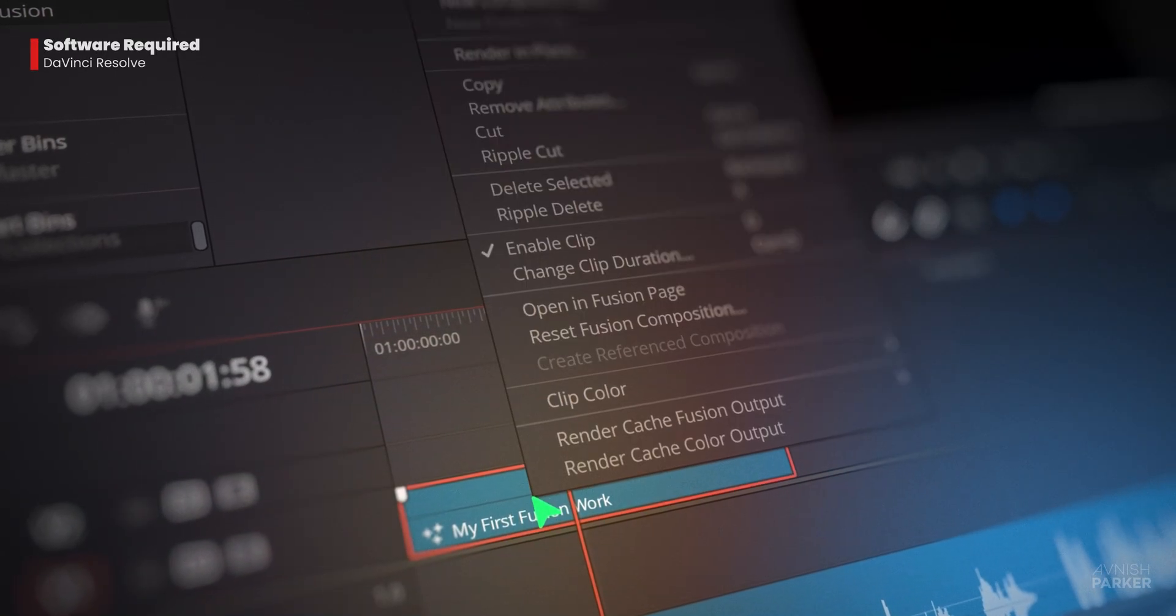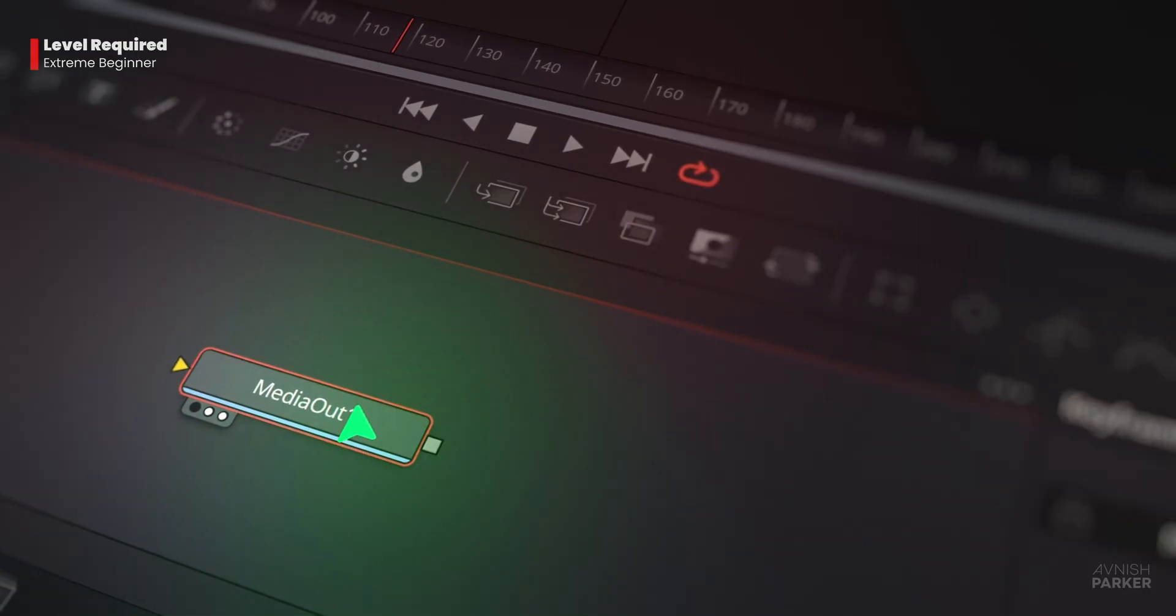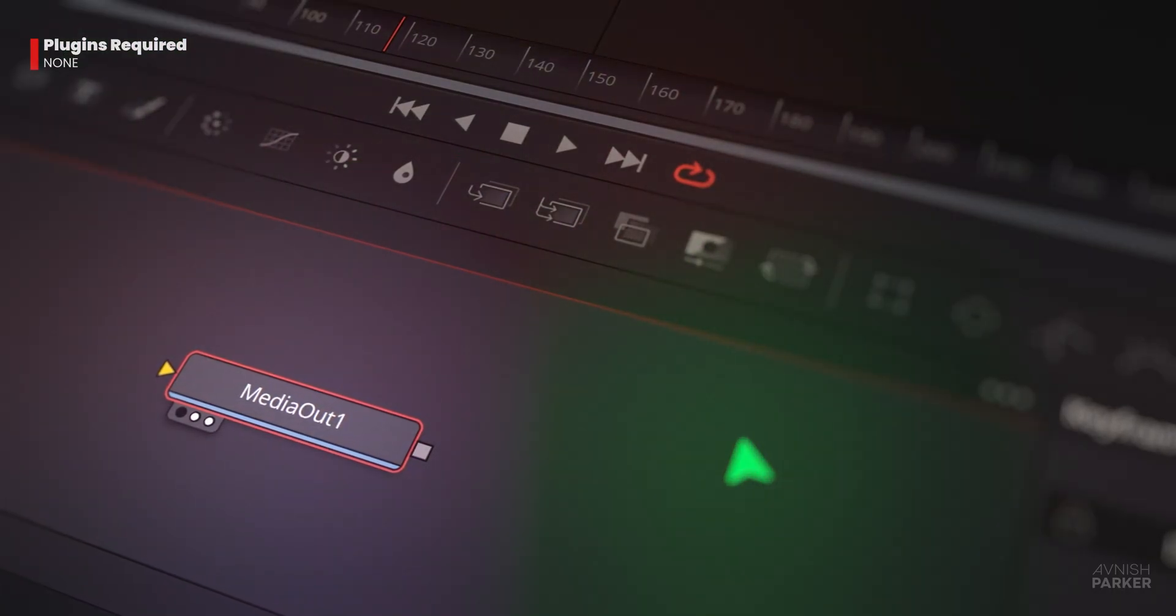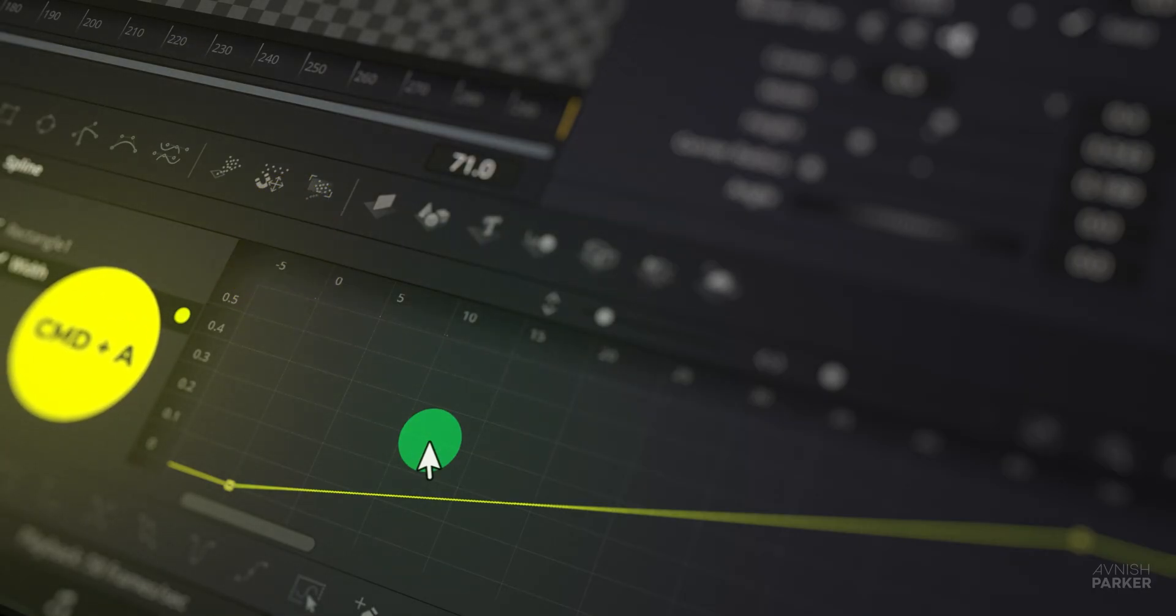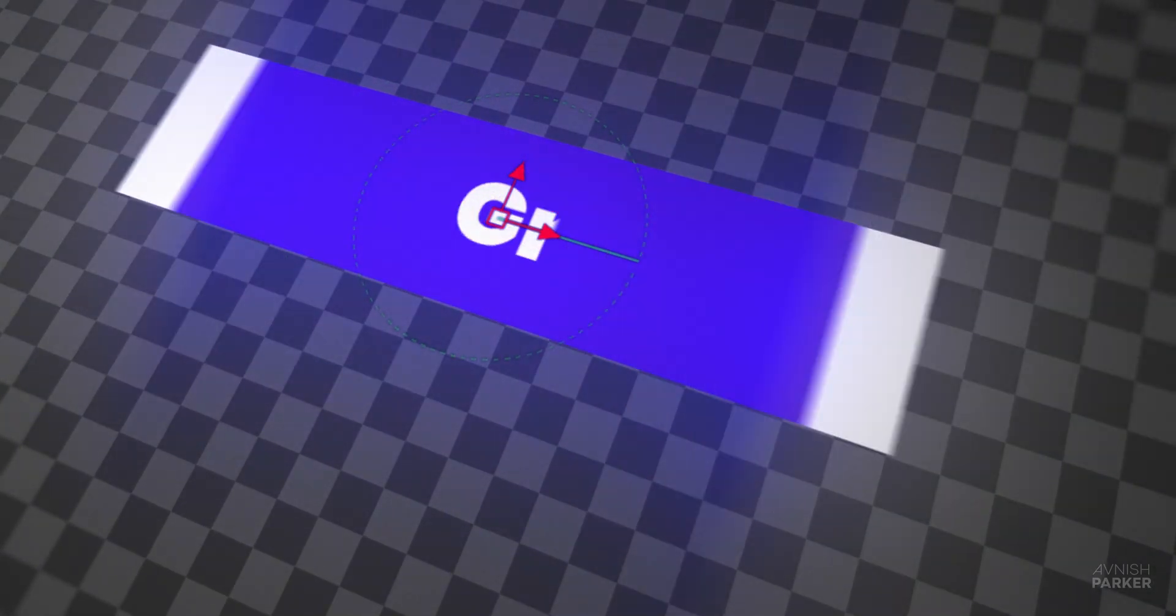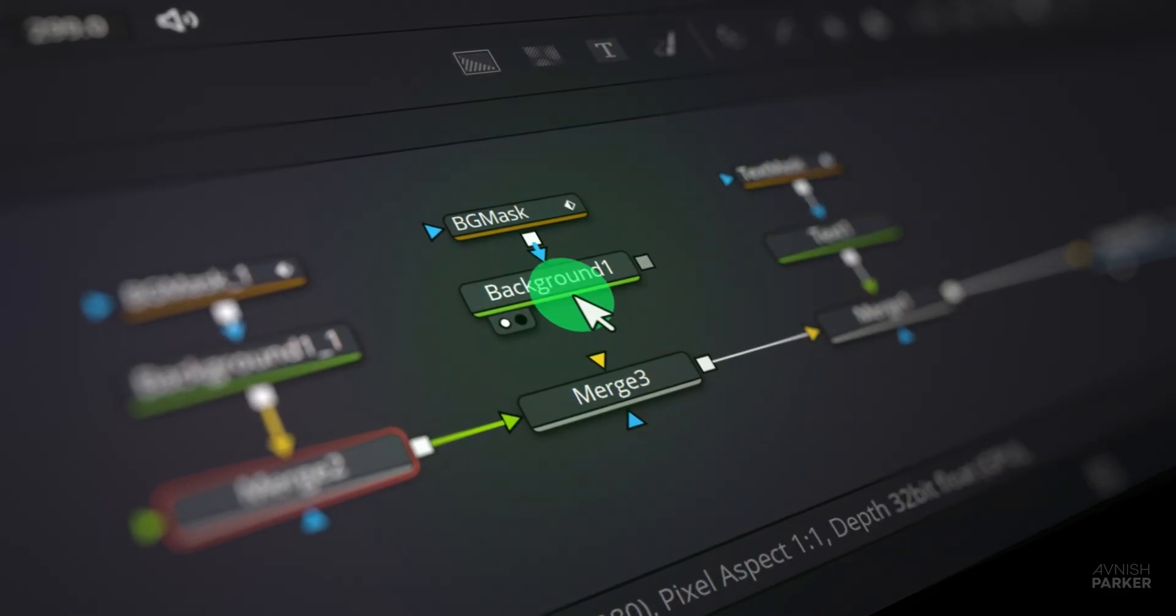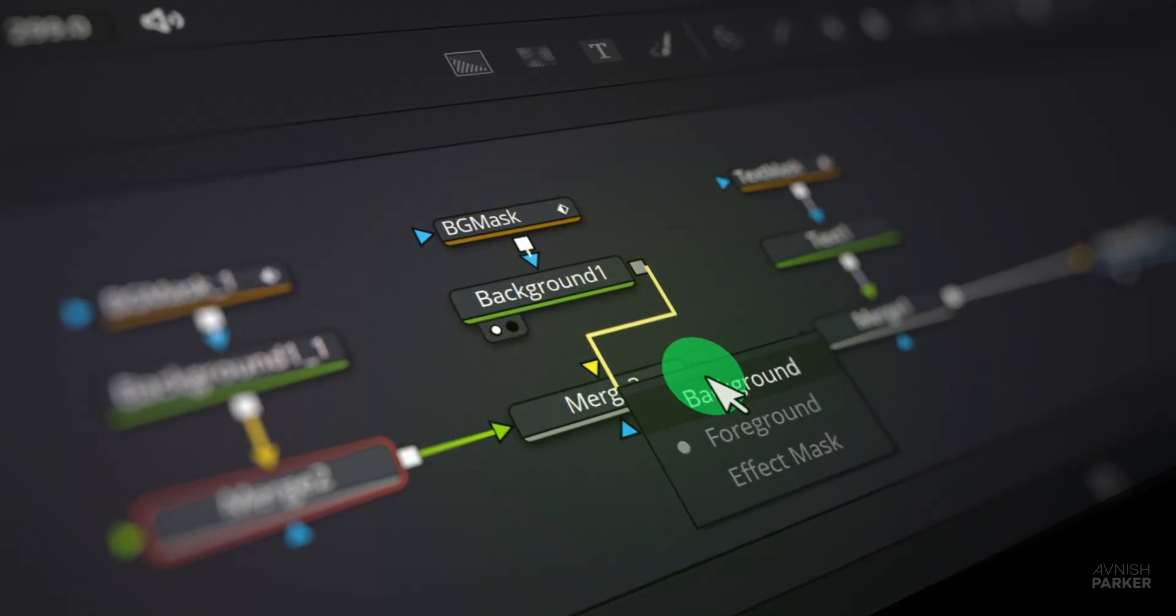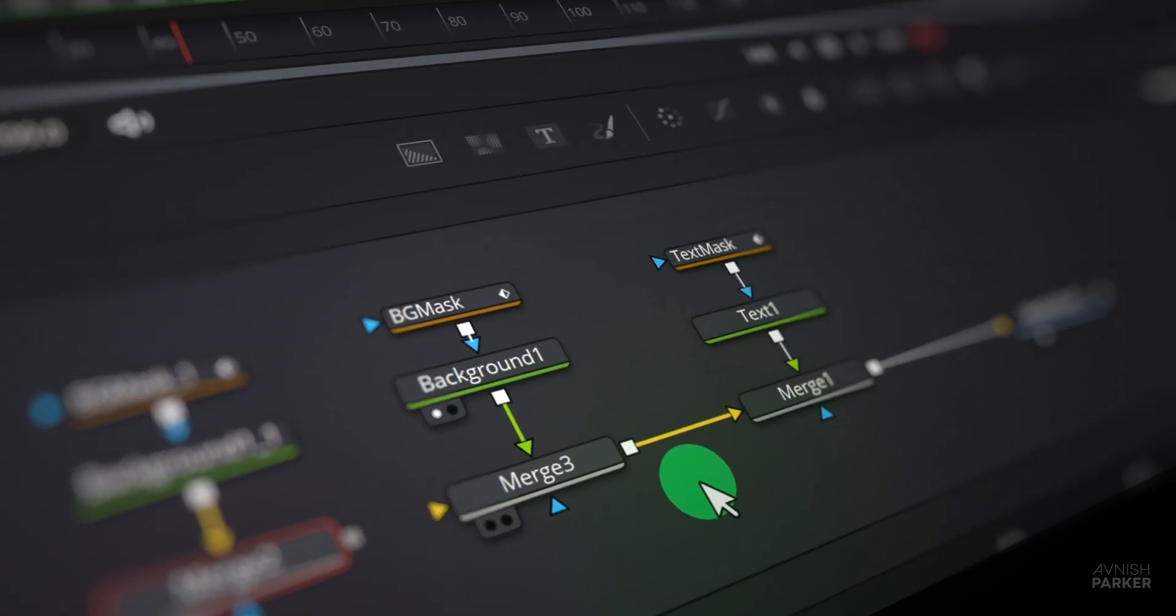You open DaVinci Resolve, switch to Fusion, and then freeze—all those nodes staring back at you like a puzzle. Sounds familiar? Don't worry, because in this tutorial we're going to create a very cool looking text animation, and by the end you'll not only have a smooth final result, but also a clear understanding of how to merge different nodes and place them correctly as foreground and background to get the perfect output.